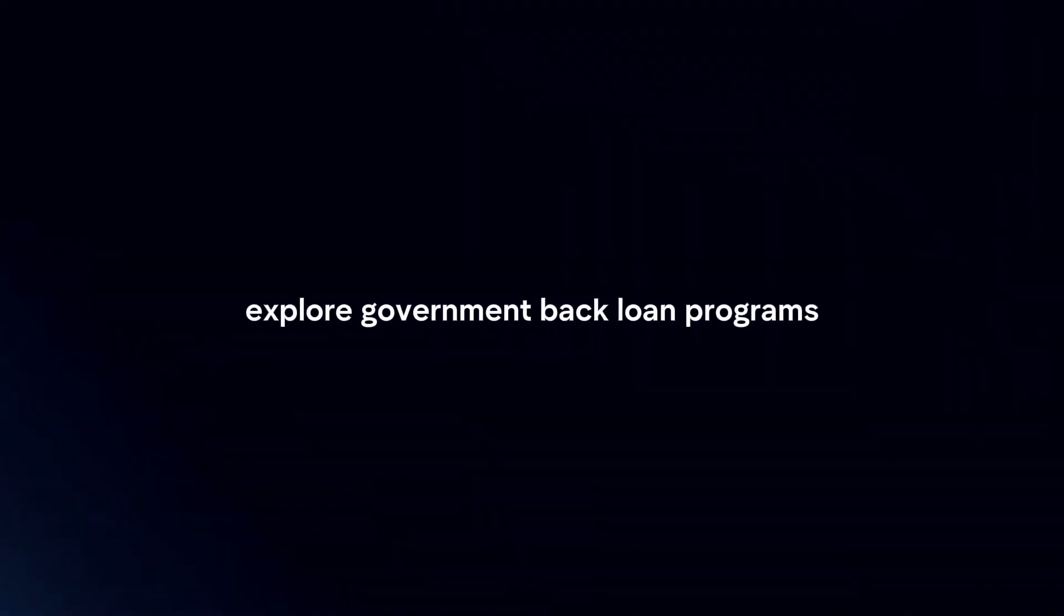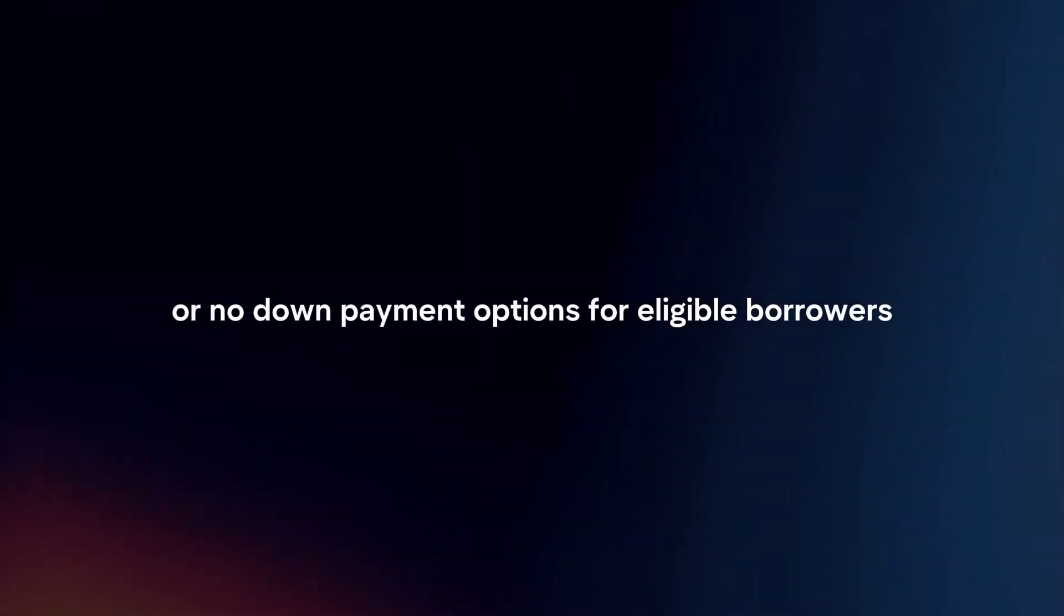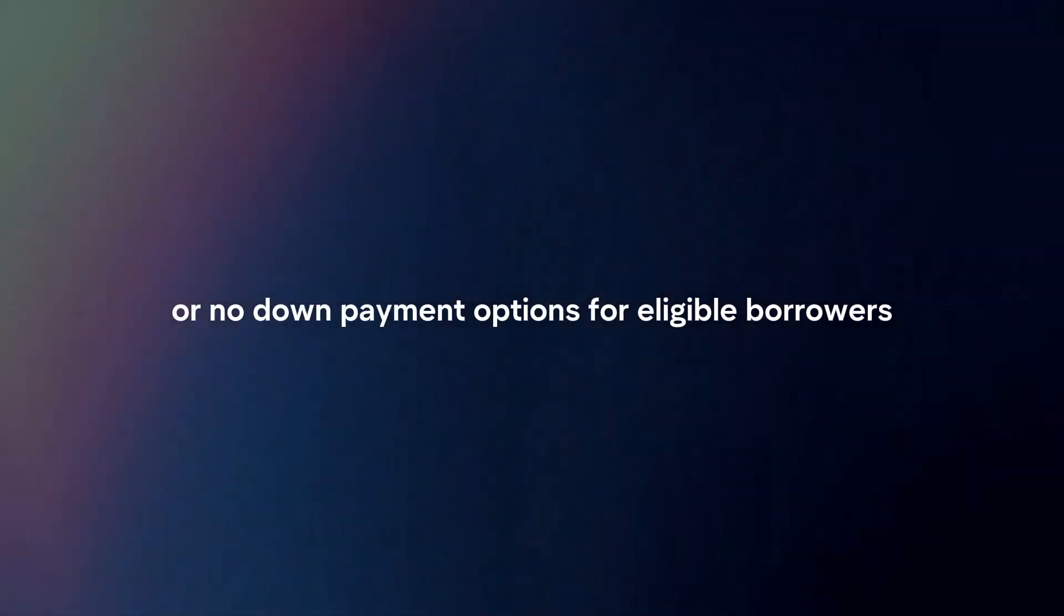Government programs. Explore government-backed loan programs like FHA loans or VA loans that offer low or no down payment options for eligible borrowers.